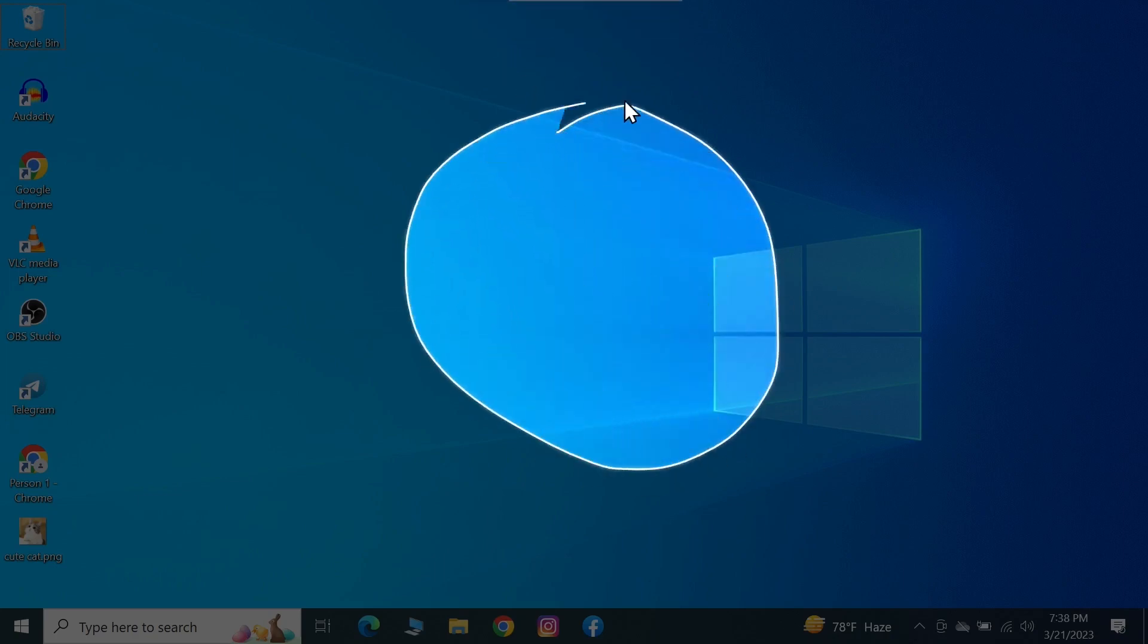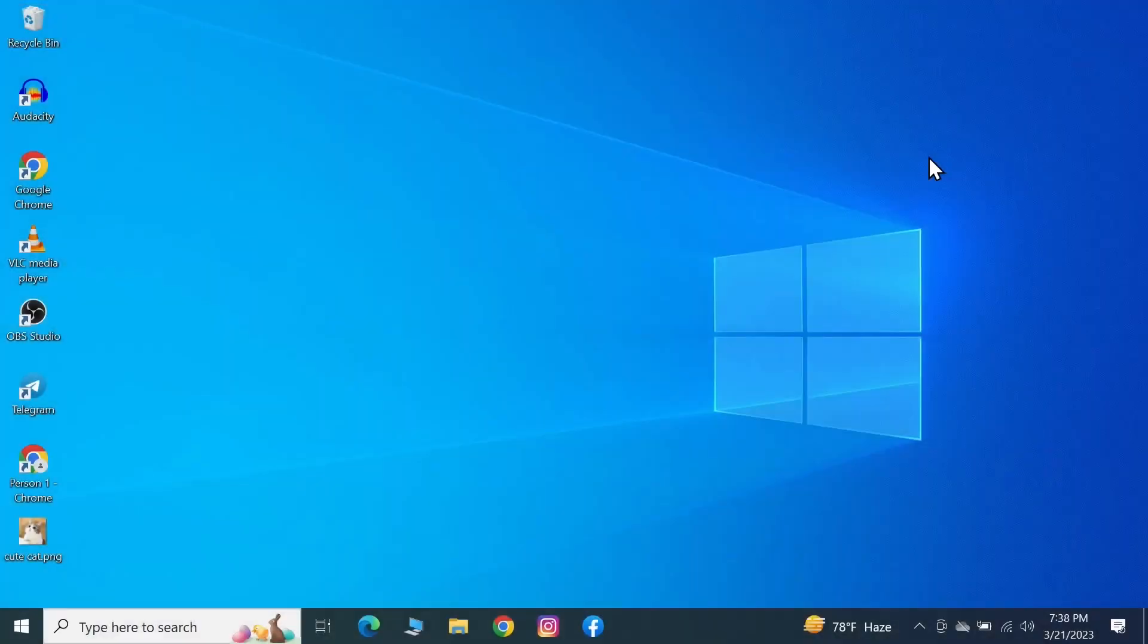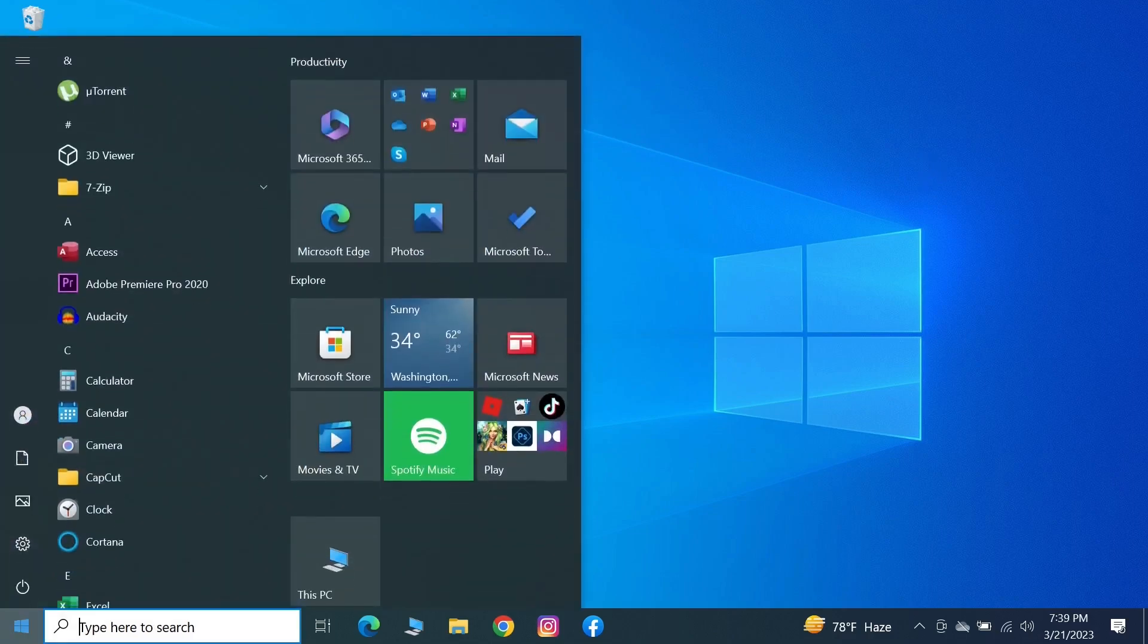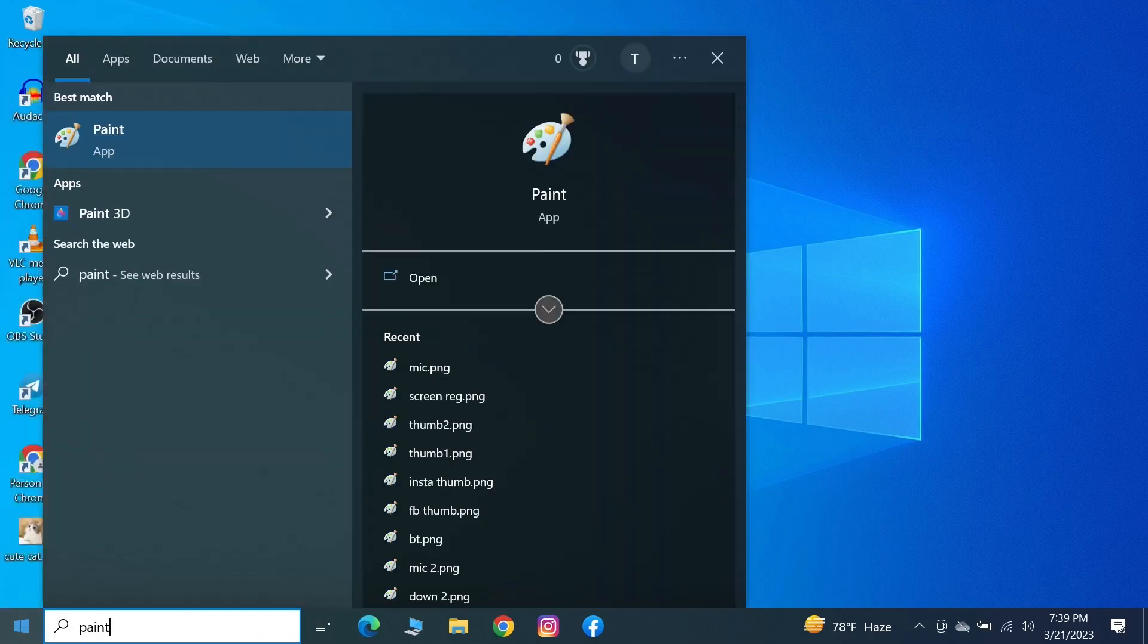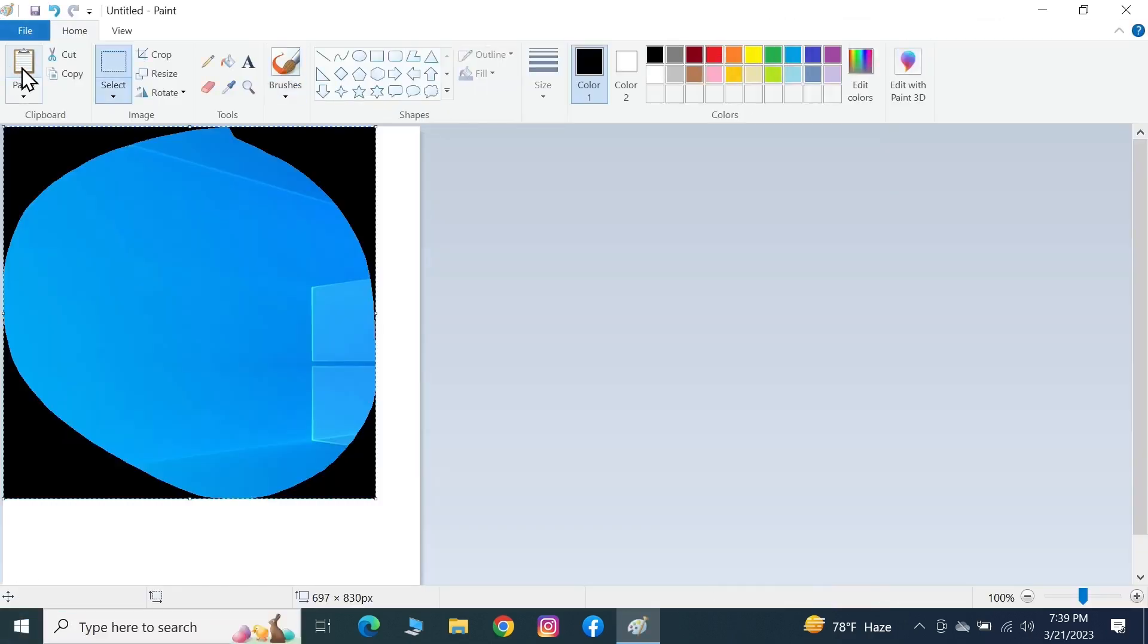Now where is it? It is saved in the clipboard. So what you have to do is just open any image software like Paint or Photoshop and then just paste it here. As you can see we have that selected area in here.